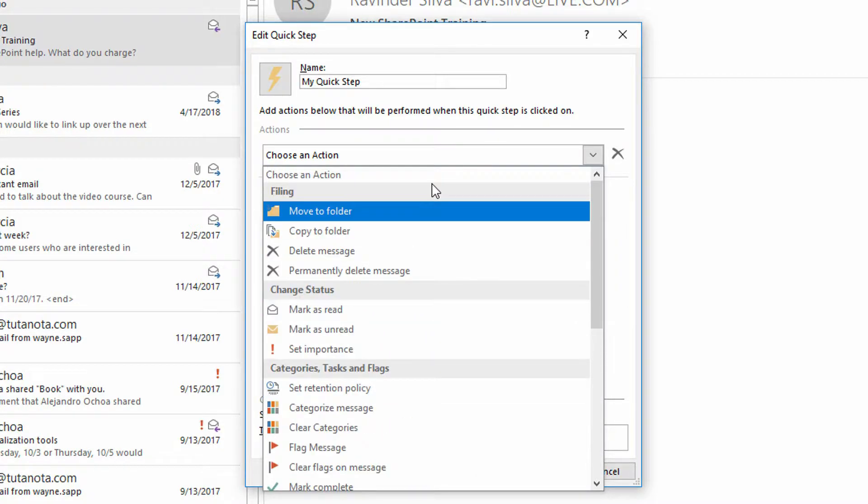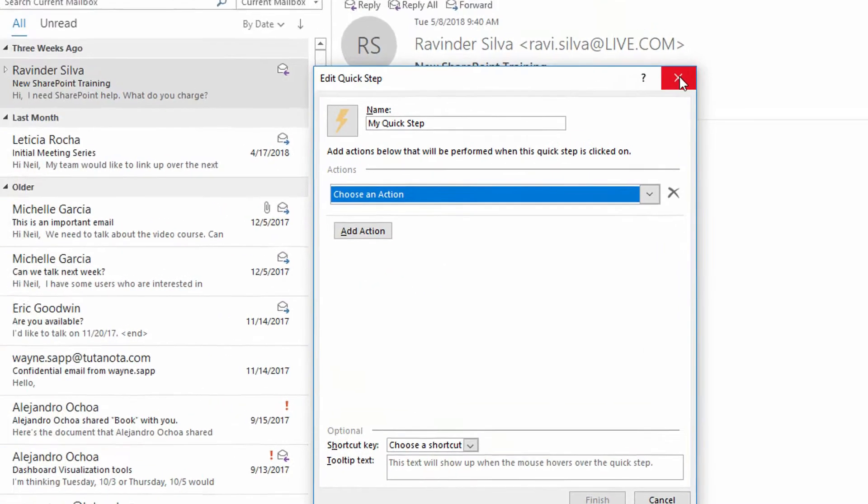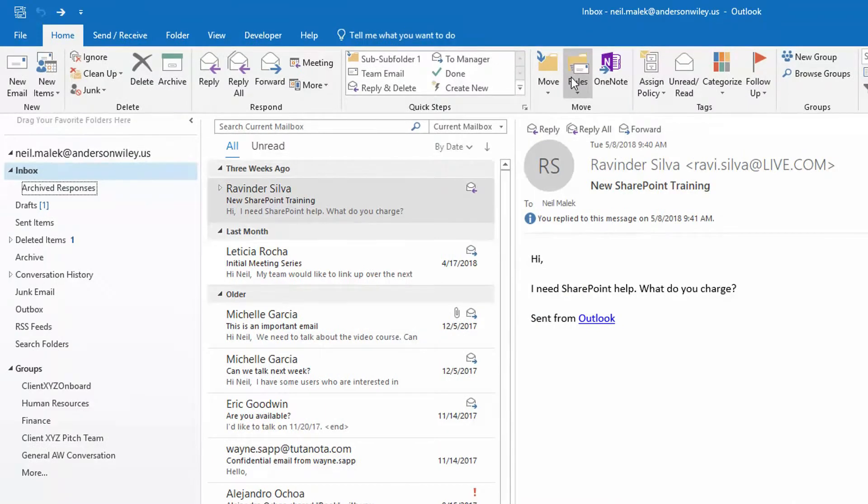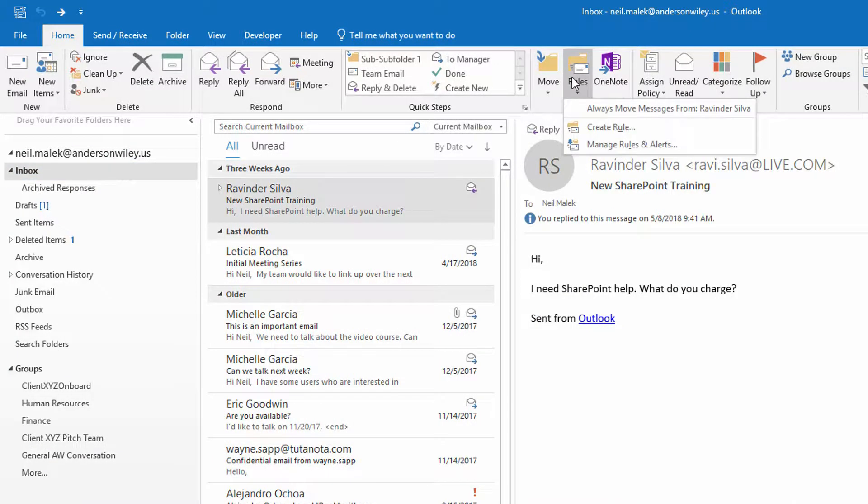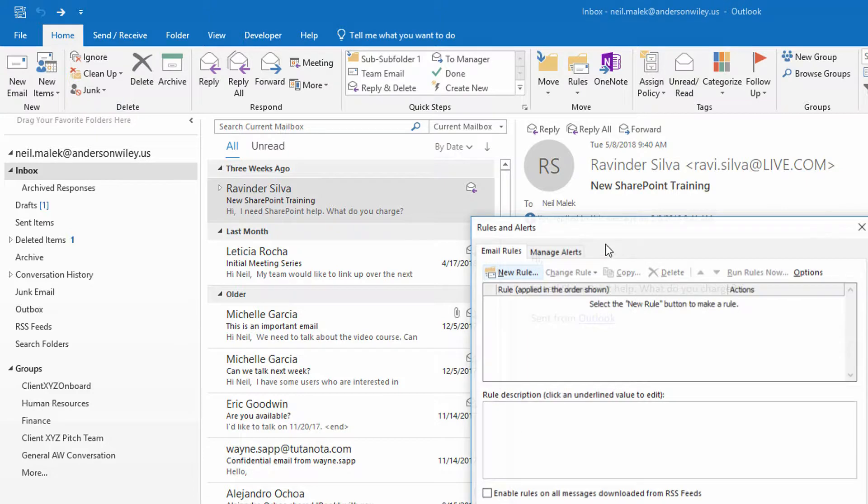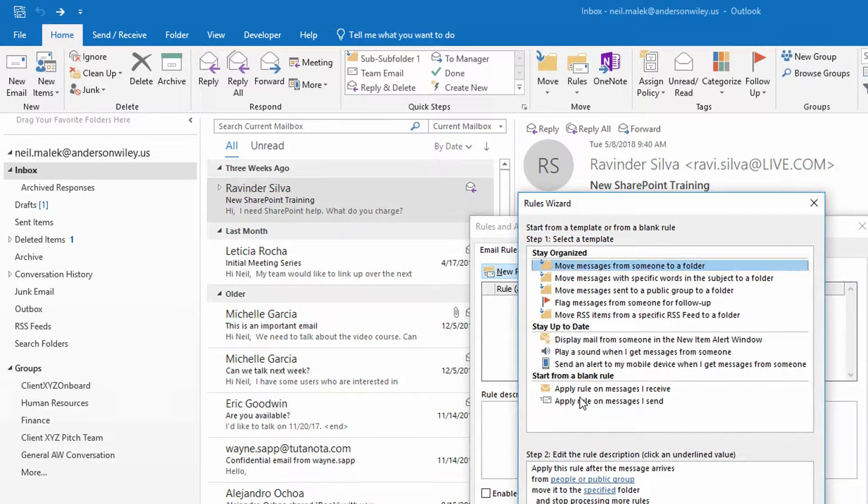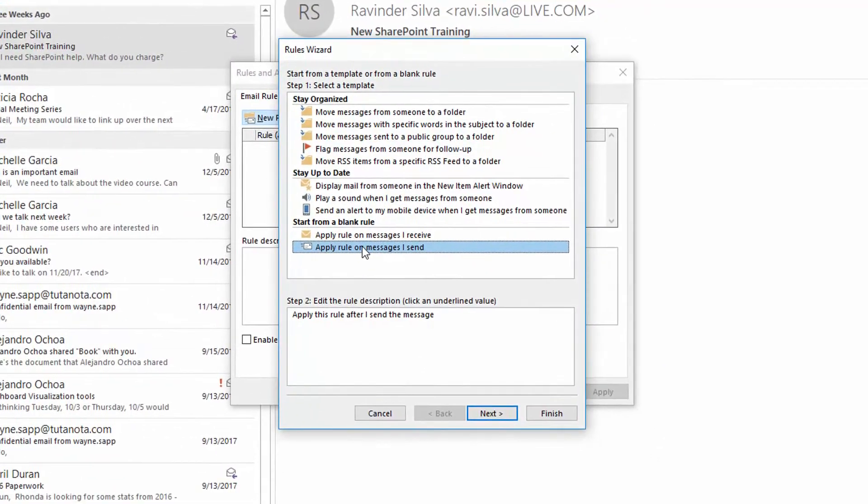So instead, here's what I'm going to do. I'm going to go to my rules drop down menu, up here at the top of the screen, go to manage rules and alerts, and I'm going to set up a new rule, so the new rule button here in the corner, but a rule on messages I send, not on messages I receive. This is one of those that not a lot of people use, but it's something that can be really put to good use.